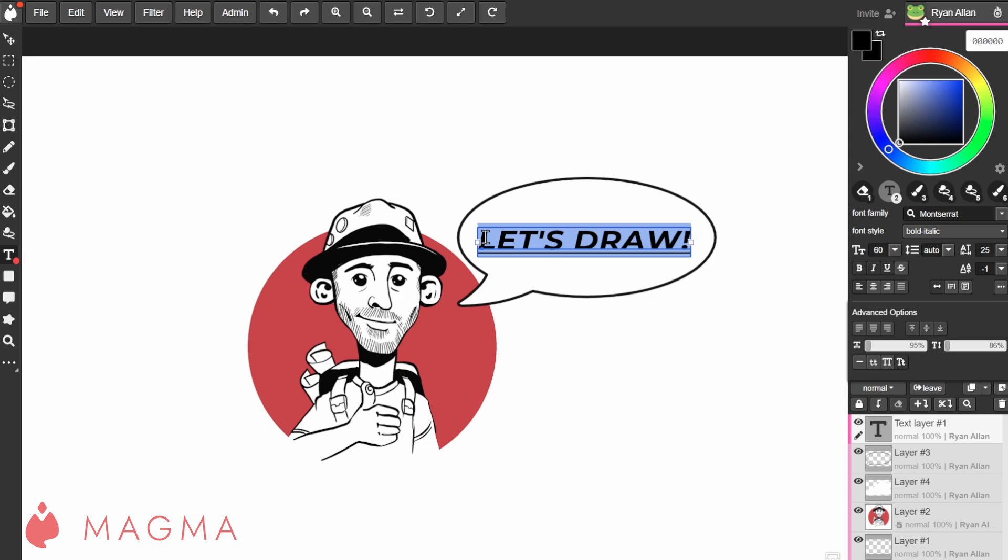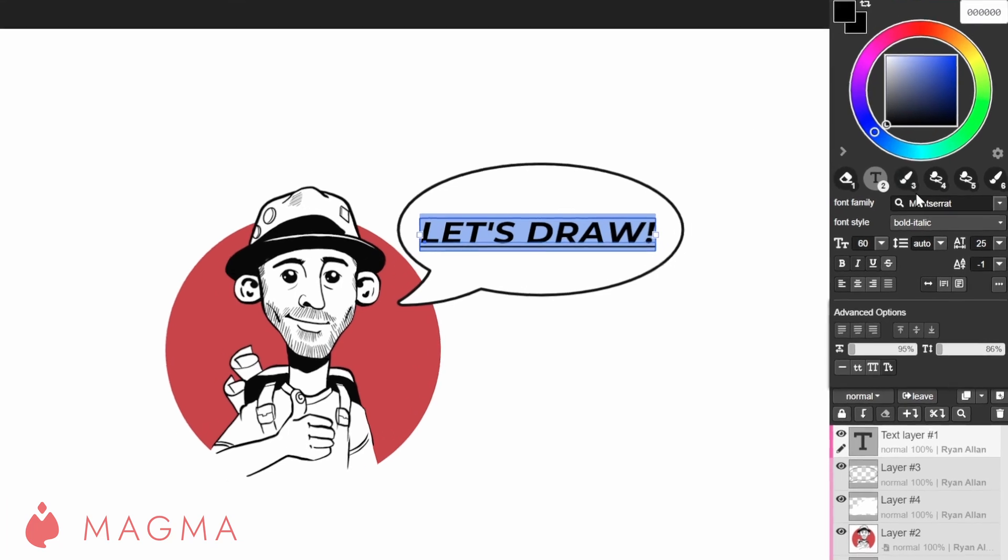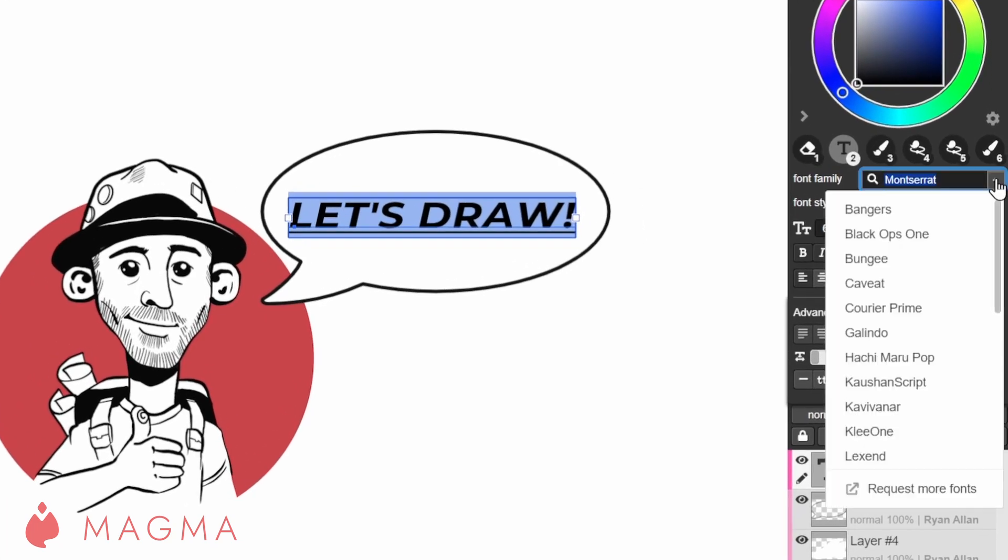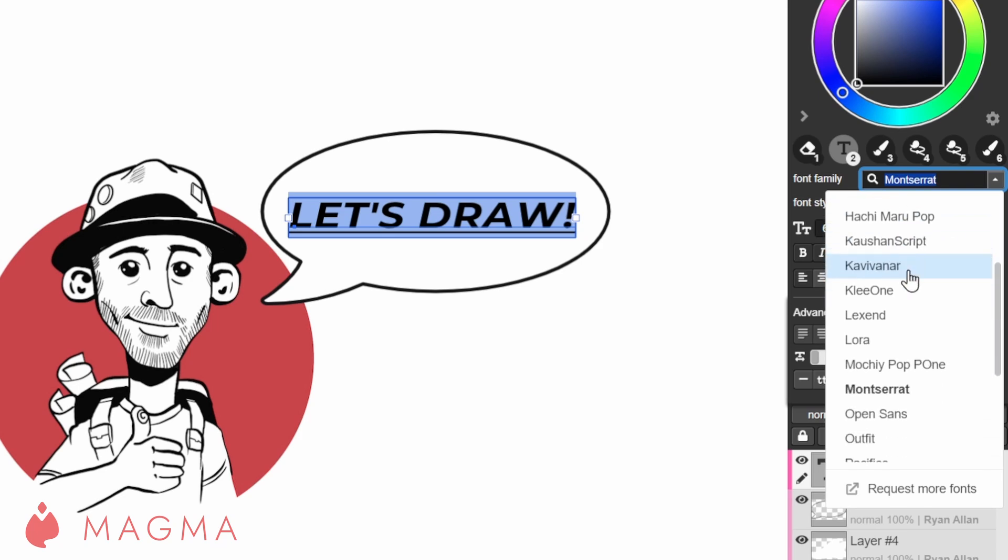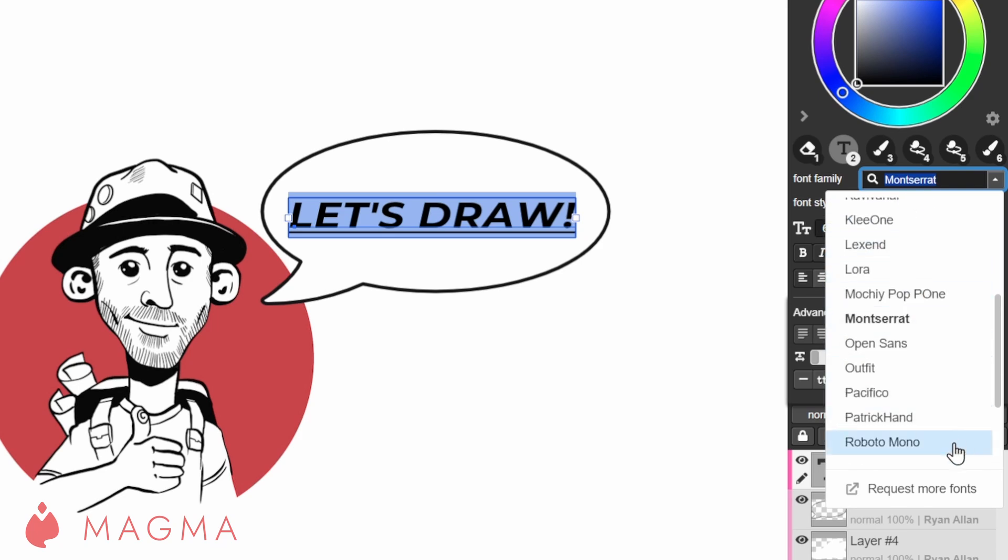When it comes to text settings, there is a fair amount that you can adjust. Font family is where you will find various fonts for your text. If you don't quite find what you are looking for, you can scroll to the bottom of the dropdown to request a font.